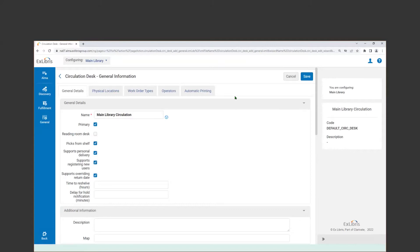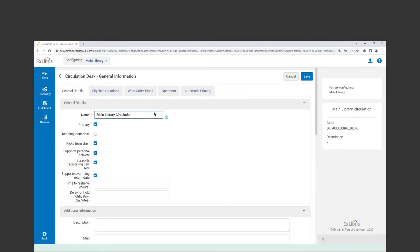On the general details tab, we can see the name for the circ desk, which can be edited. We can also see that this circulation desk is the primary circ desk at that library — that's why we need that default code locked down. As a primary circ desk, it can check items in or out, and check items out for another library. This is not a reading room desk. A circ desk can either be a reading room desk or a traditional circ desk, but not both.